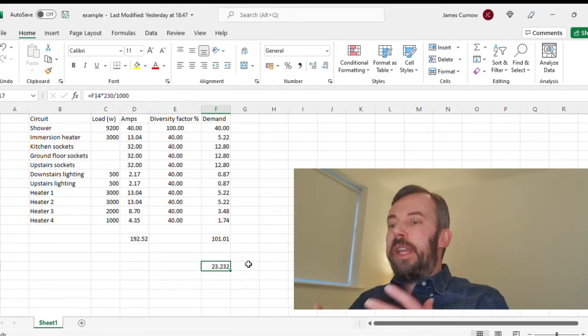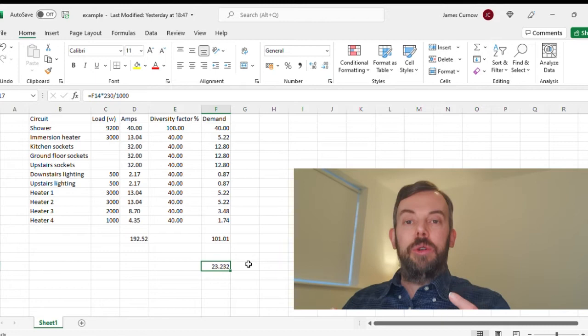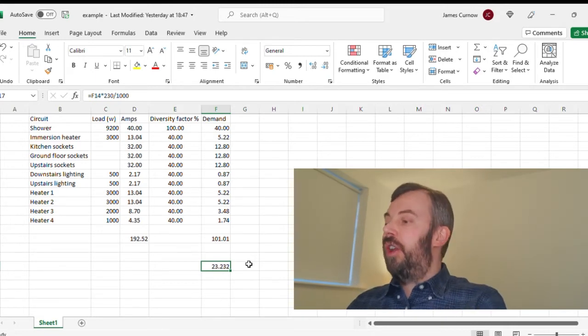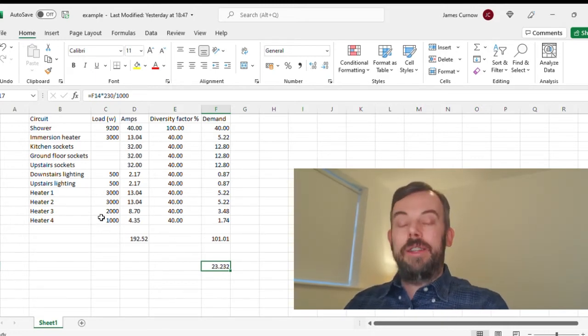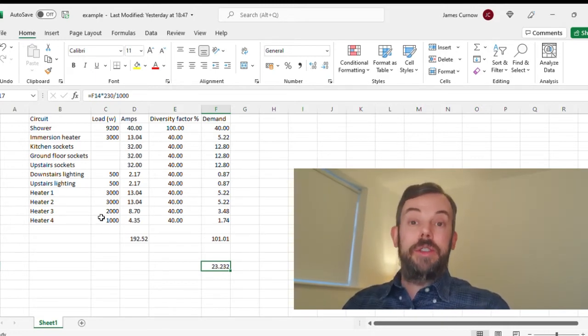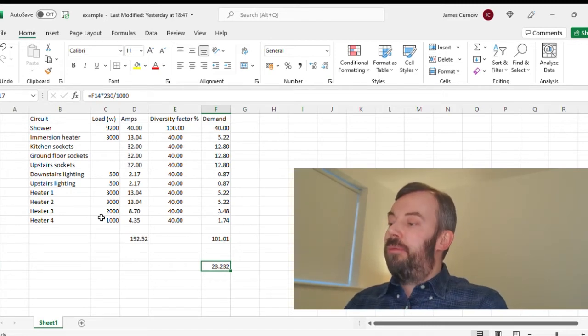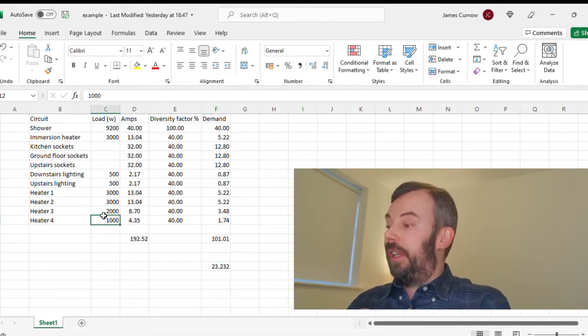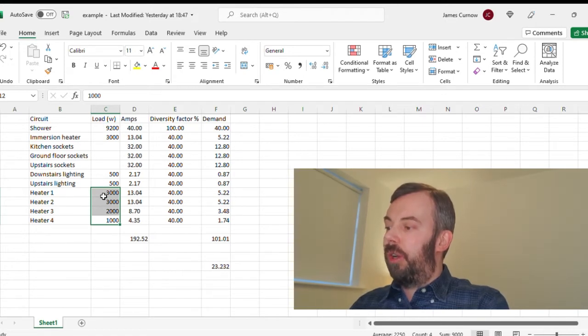Now if you were doing this for a new installation and you wanted to apply for a new electricity connection, you would need to let the electricity supplier, the DNO, know what the heating load is in watts. This is why I find it so useful to total up the wattage as well.